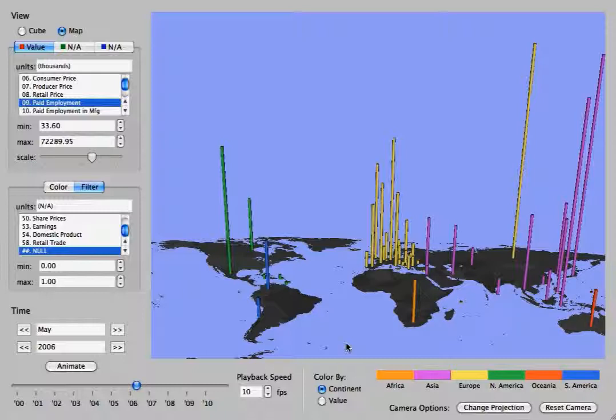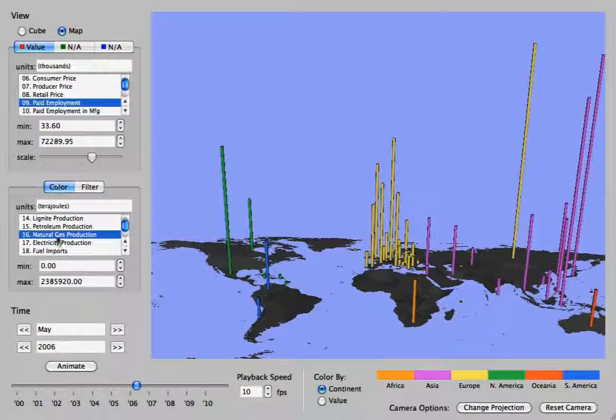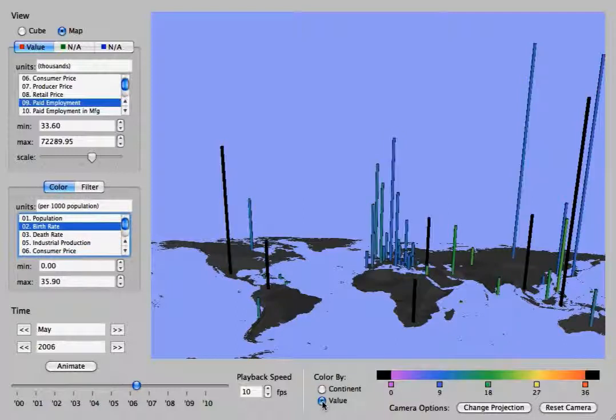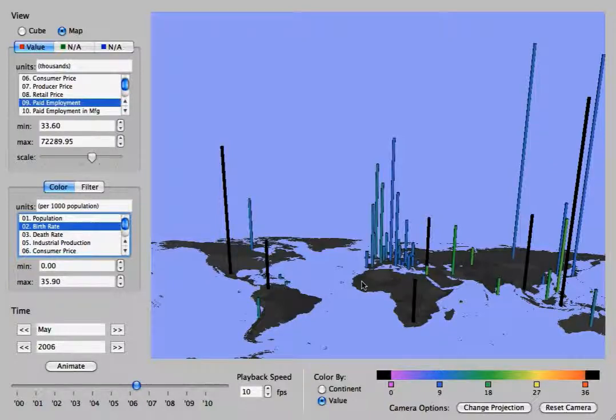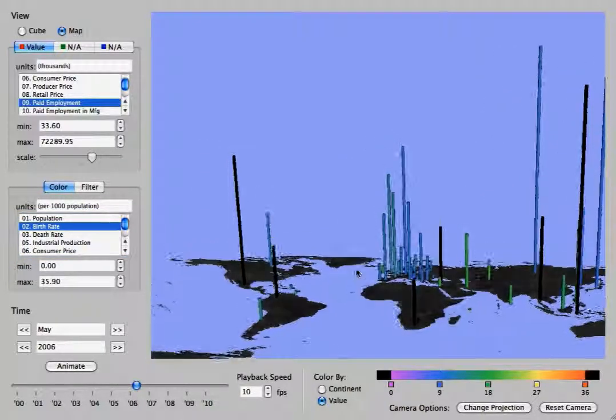This is a bar graph, but now they are overlaid on the map so you can see where in the world each of these countries' statistics is located. Again, you can color by value or color by continent.